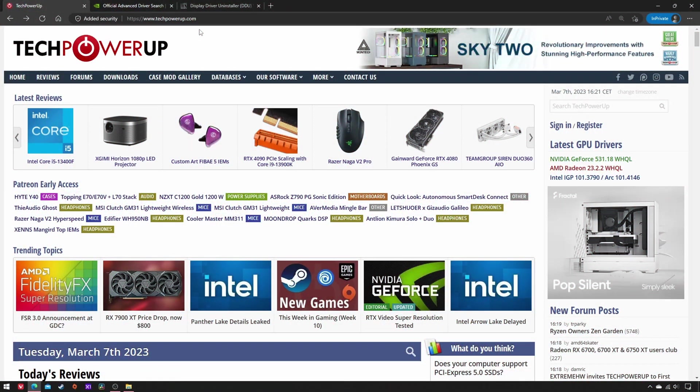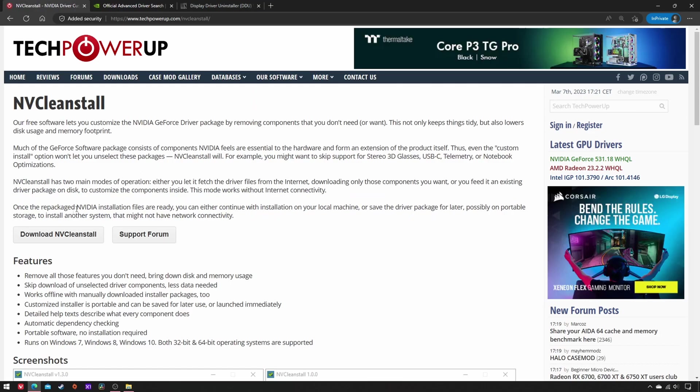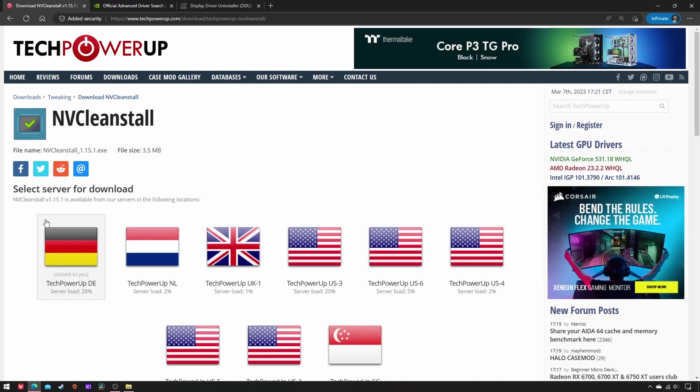This does not pretend to be the best way to modify NVIDIA drivers, it's just what I personally prefer. On that premise, if you want to follow along,